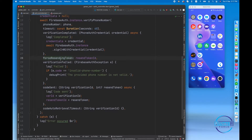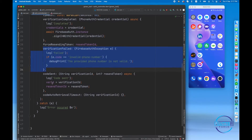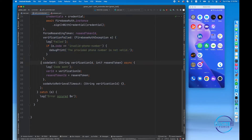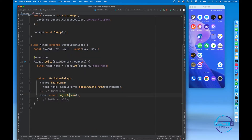Once verification is completed automatically, this auto-retrieval callback will be called. We also have a force resending token — a token used for resending, in case you don't receive the OTP within 60 seconds. There is also a callback for when verification fails, and another callback for when the code has been sent successfully.